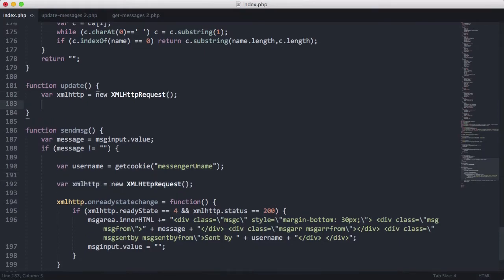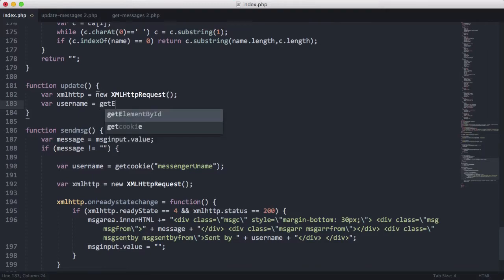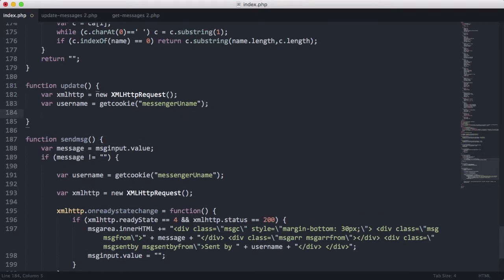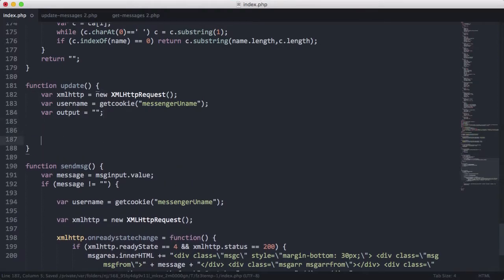So we want to get the username again. We'll say var username is equal to getCookie messenger uname. Then we're going to create a variable called output, which is going to hold the output of all the messages. I'm going to set it equal to nothing because it's going to be appended to whenever we get the data back from the file.